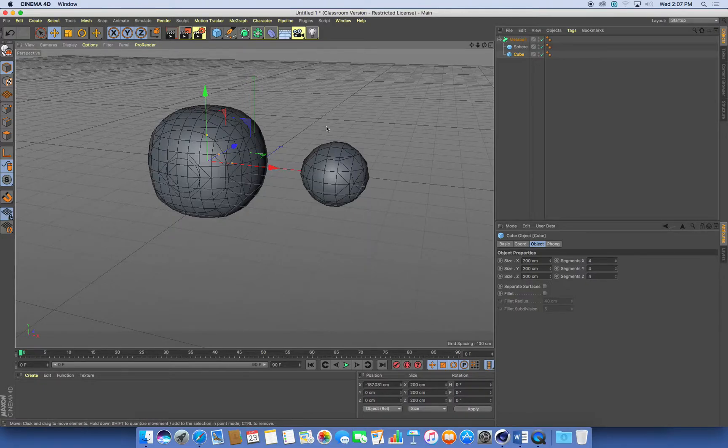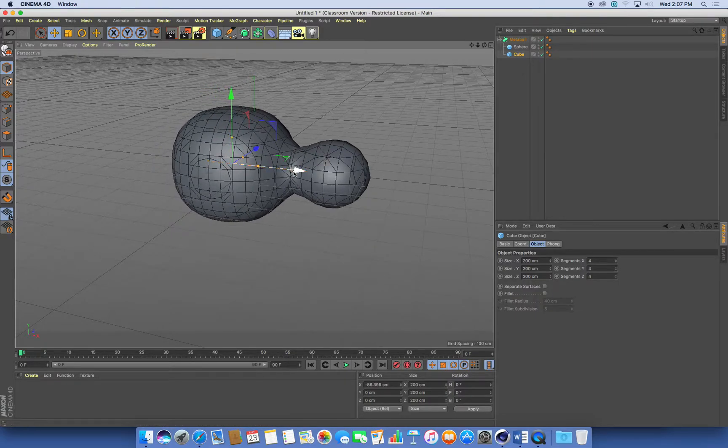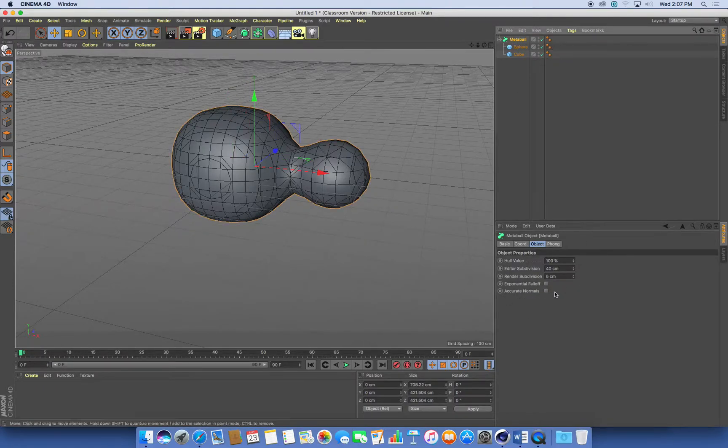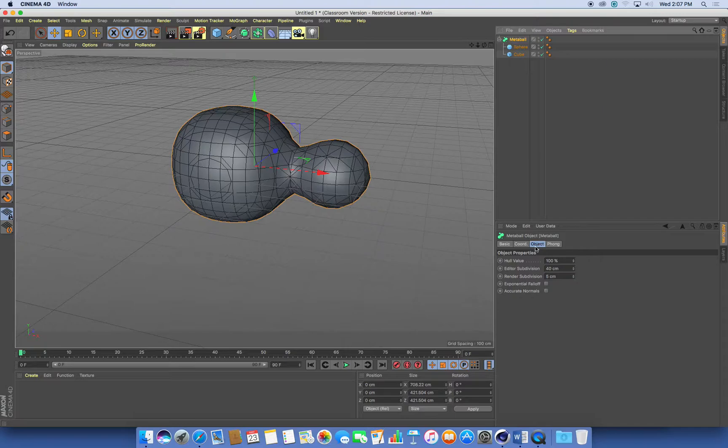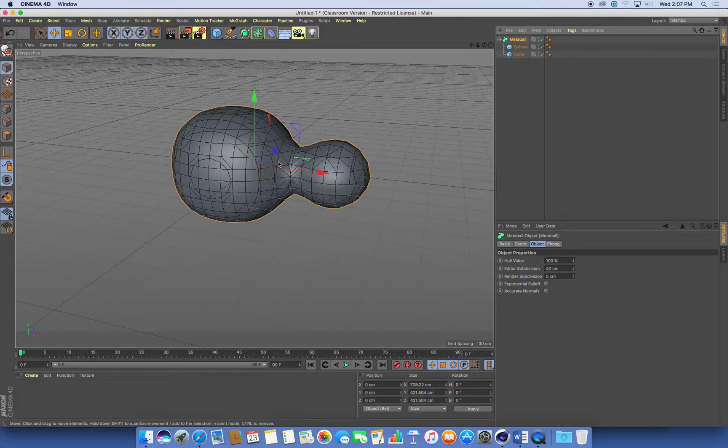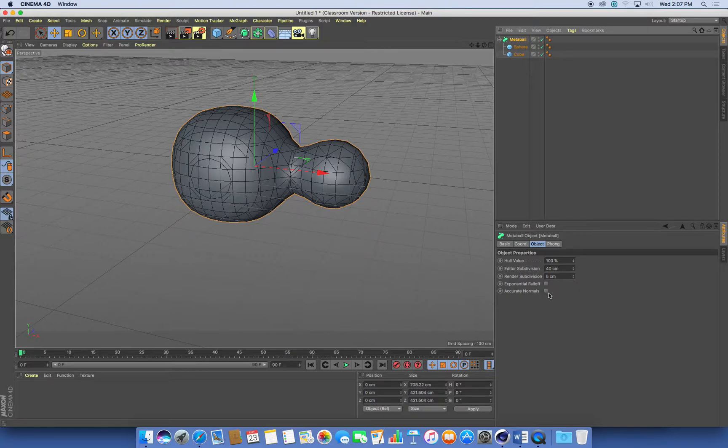The other thing that's really important about this metaball function is if you select the metaball itself and have a look at its attributes. In the object tab, we've got two settings that are really important: the editor subdivision and the render subdivision. That is how smooth is the surface. And it's measured in centimeters. How far apart in these measurement units does it subdivide the surface and make it smooth?